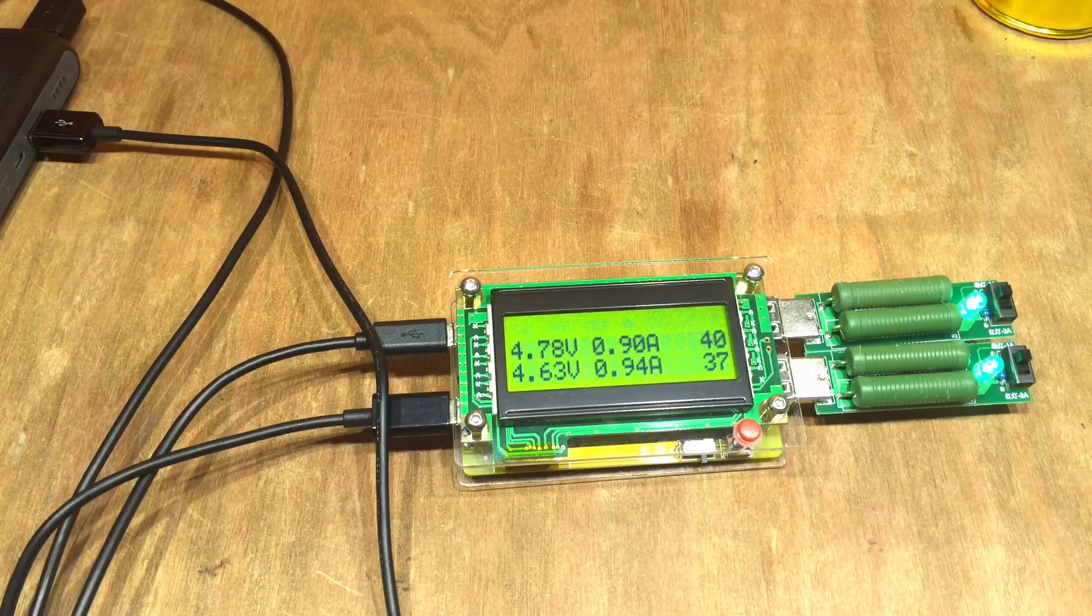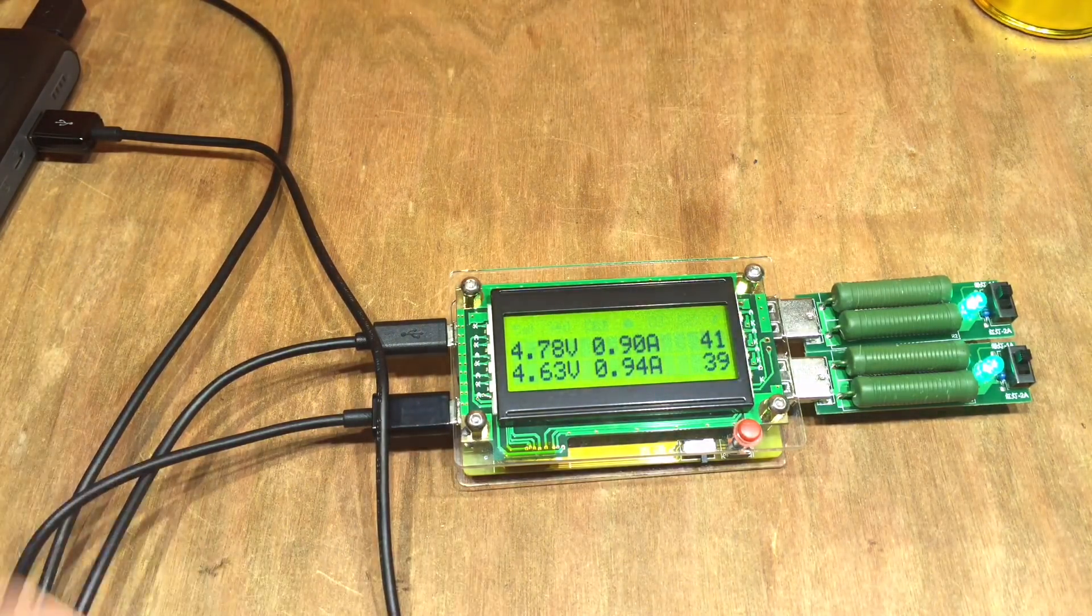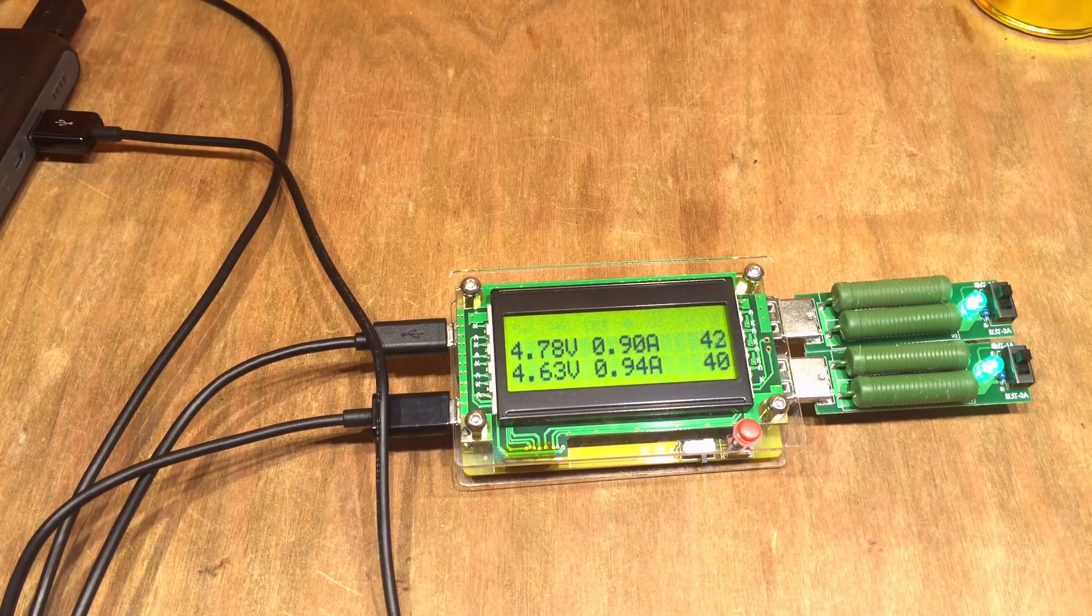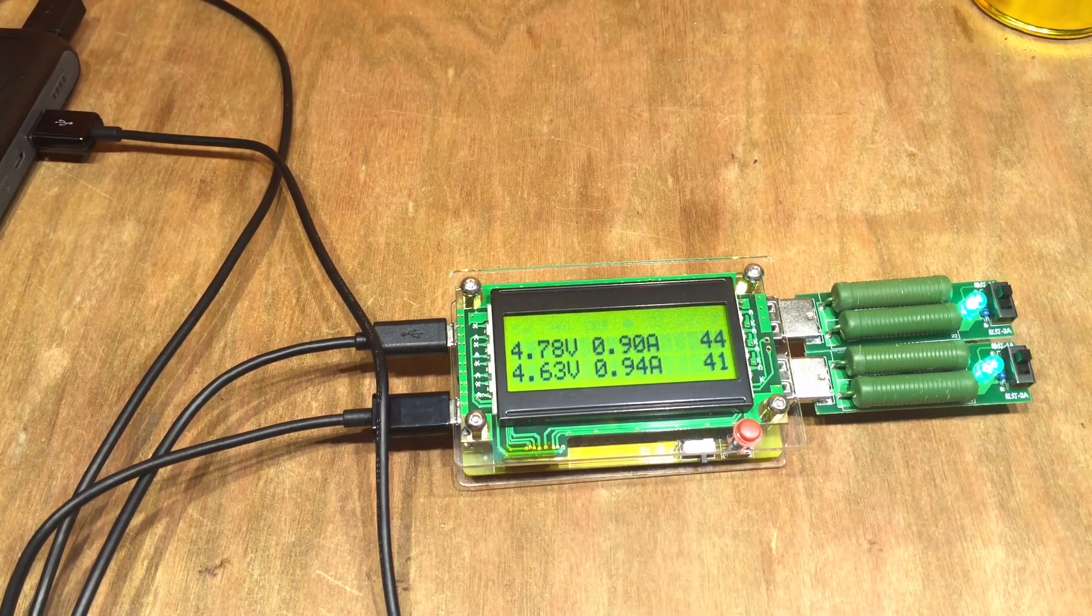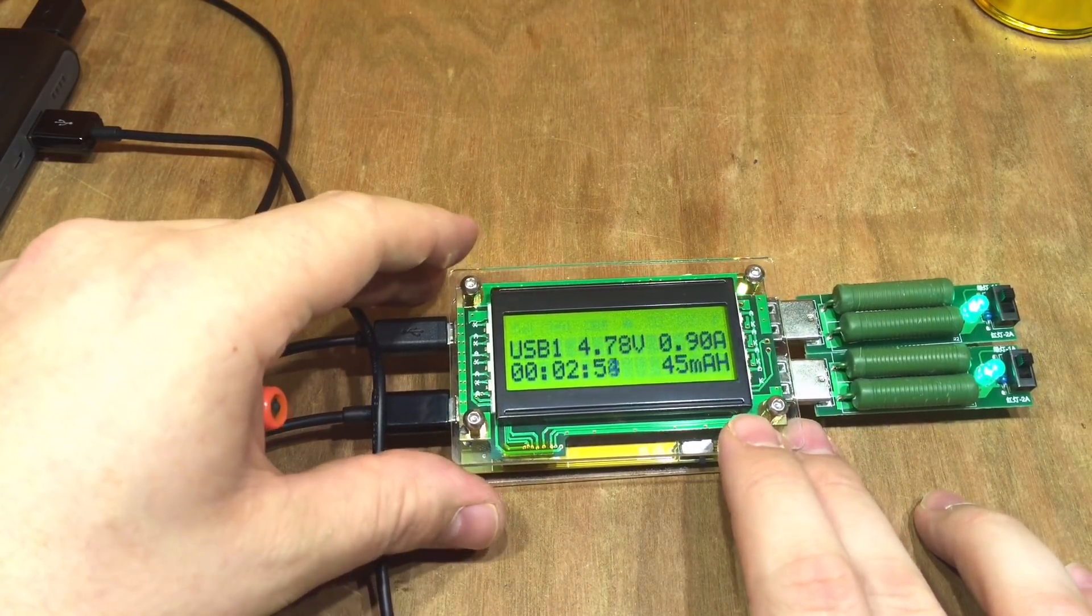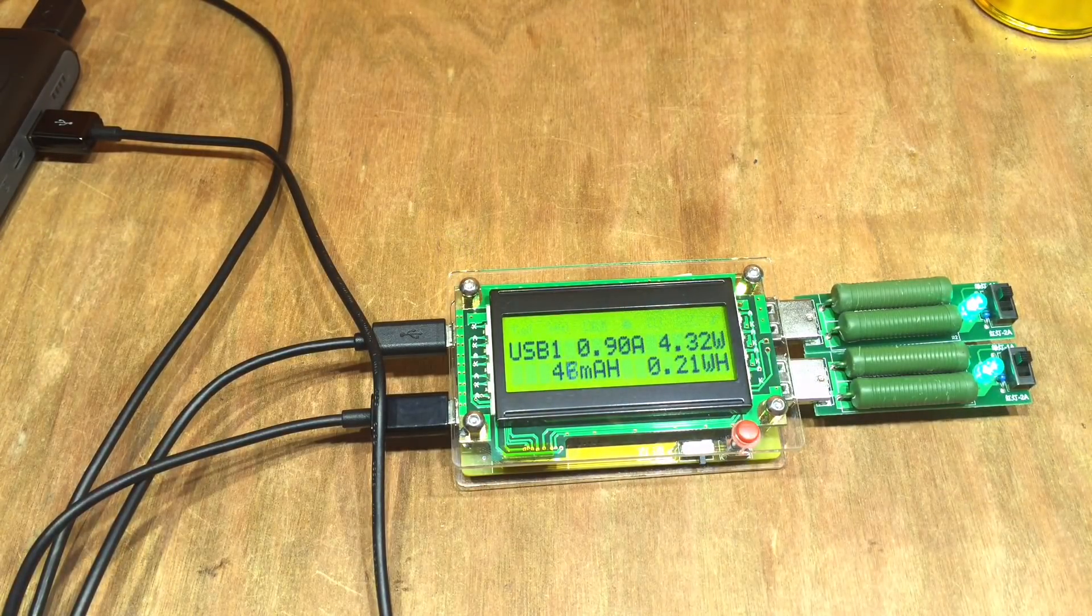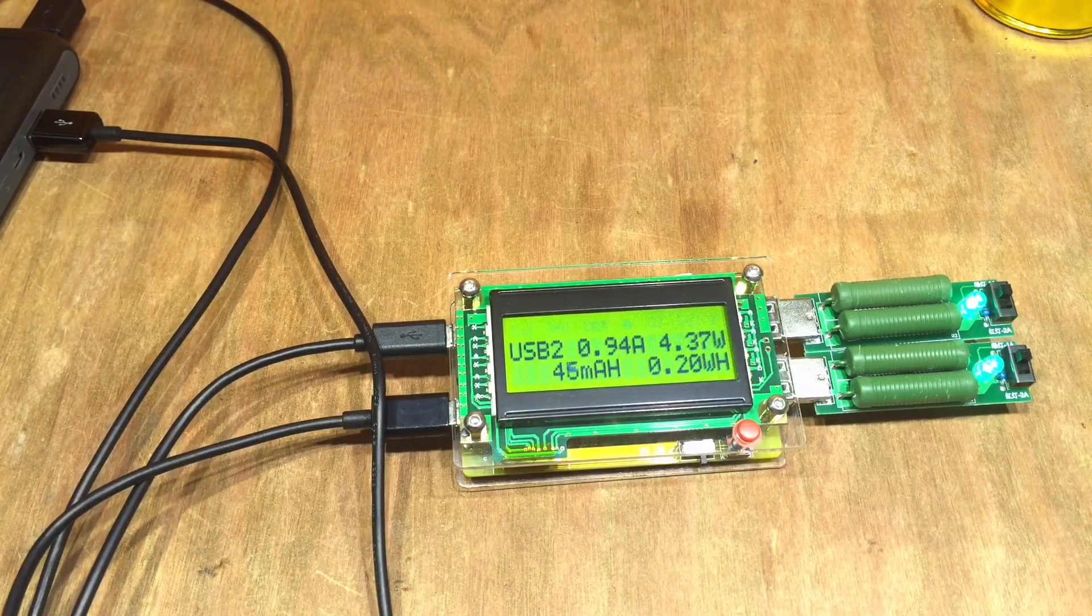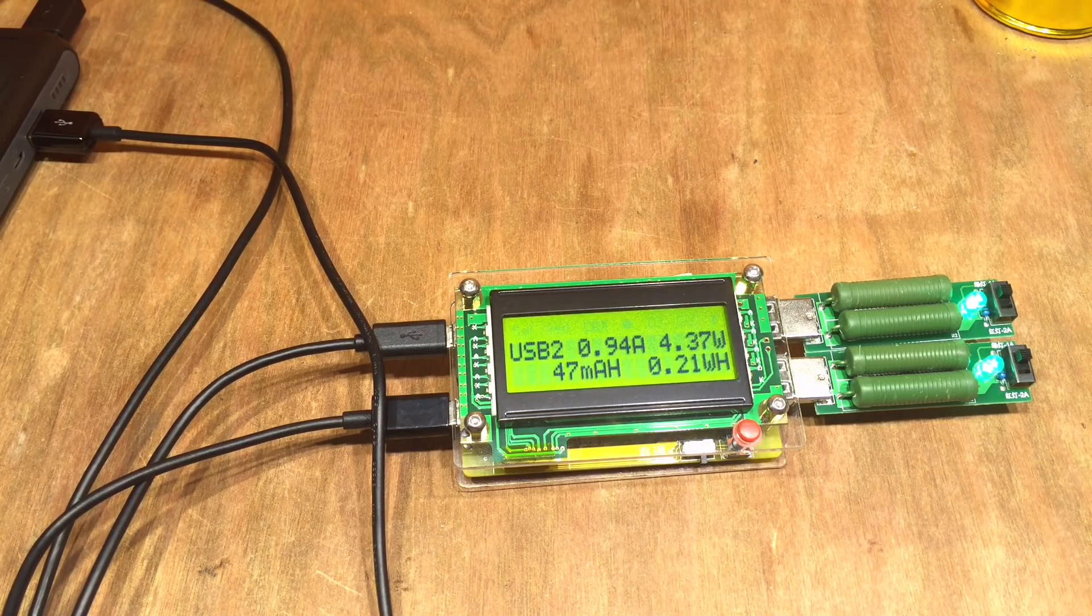But of course it also allows us to look at different cables and how they might perform from the same voltage source. So we've got a reasonable quality one up here and a questionable quality on USB2, and the voltage is lower on that USB2 but we are getting a little bit more current so perhaps they're performing the same. Let's have a look. If we go to this menu we can see 4.32 watts going through USB1 and through USB2, 4.37, so actually this cable's performing quite well.